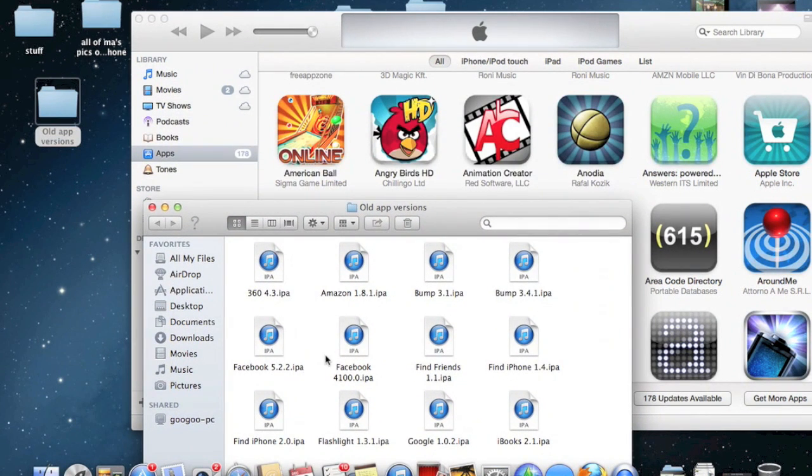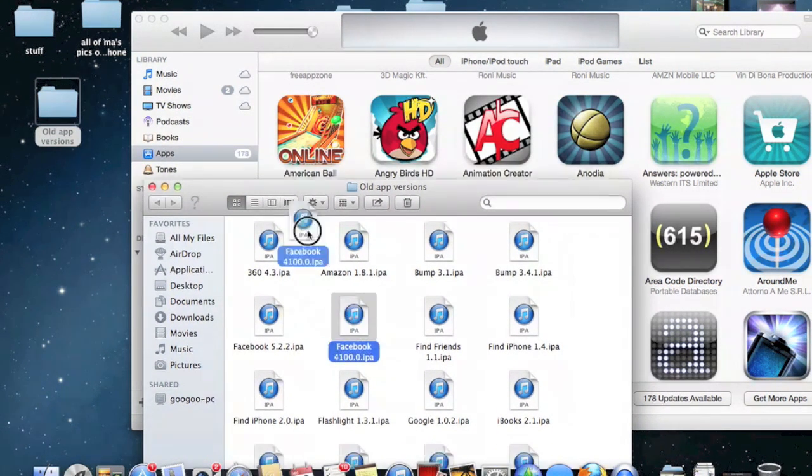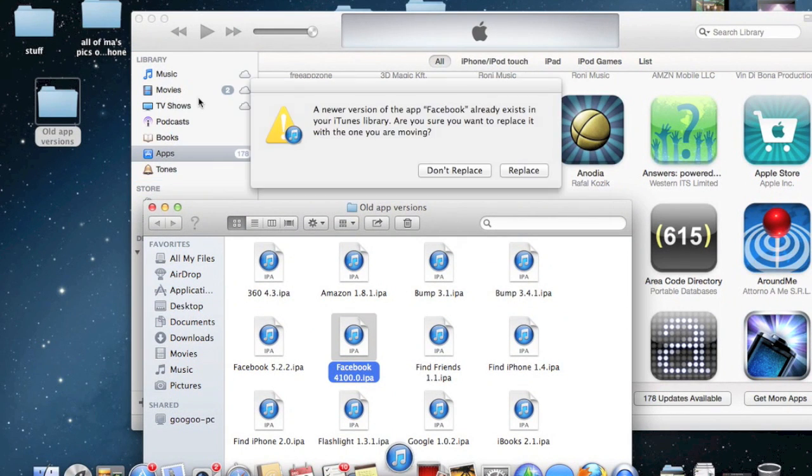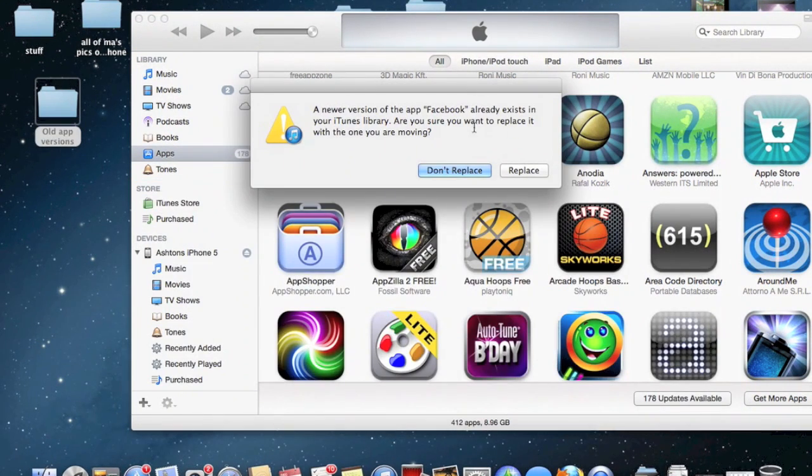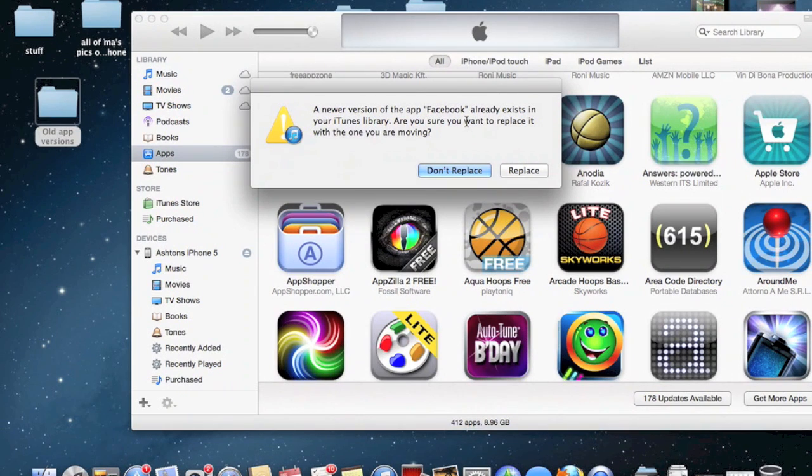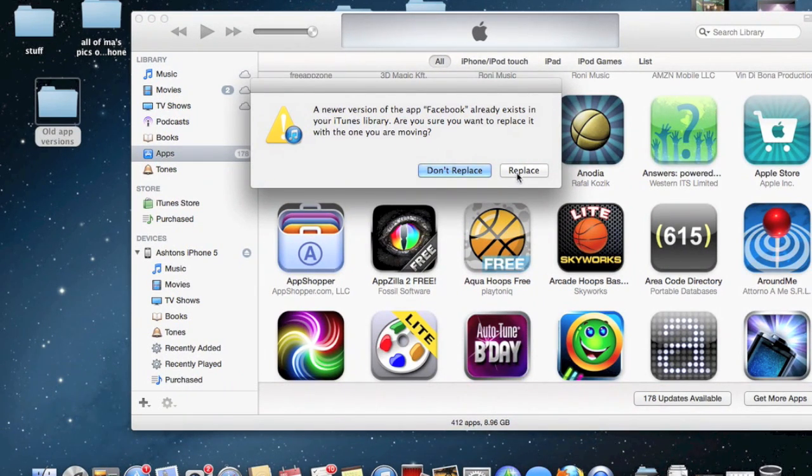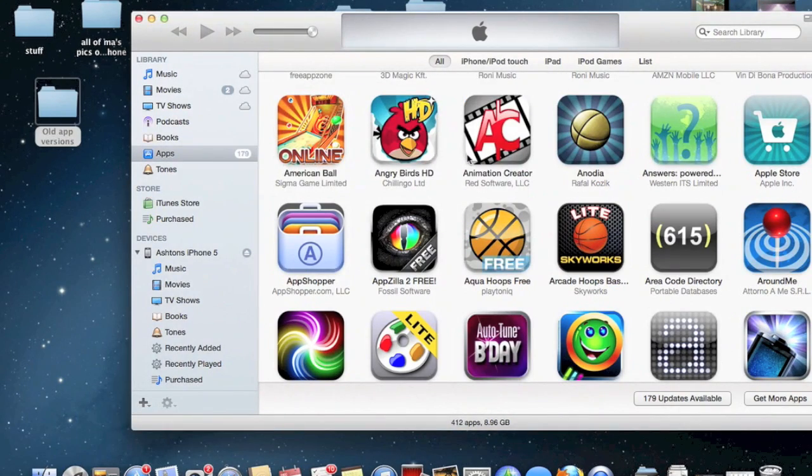It's very simple. All you have to do is drag and drop this app IPA into your iTunes library. Then iTunes is going to say a newer version of the app already exists in your iTunes library and would you like to replace it. You hit yes, and it'll replace the old version of Facebook.